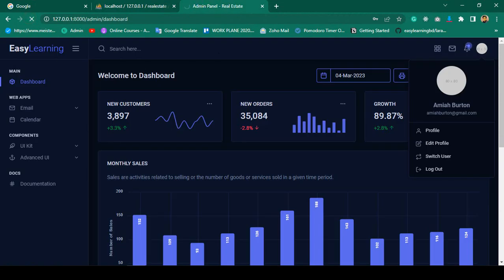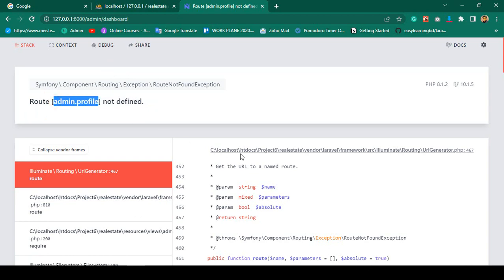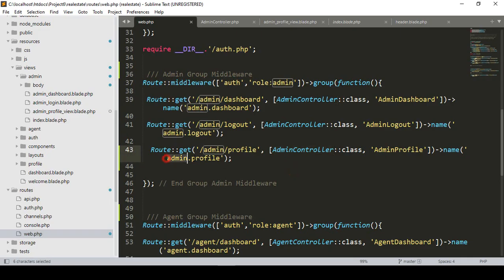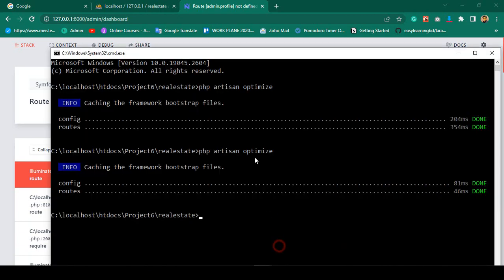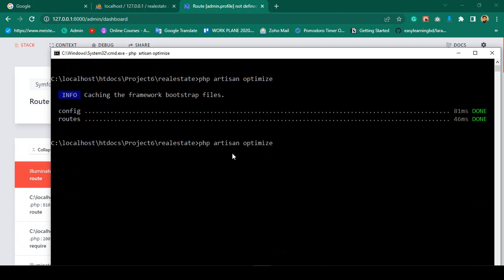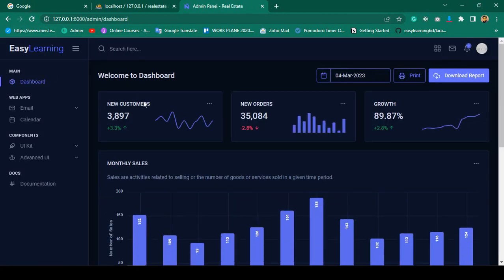Now let me refresh. In Laravel 10 there's a known issue — when you add a new route in web.php it can throw an error like 'Route admin profile not defined' even though the route is clearly defined. To fix this we need to clear the route cache by running `php artisan optimize`. After running that command you can see it completes successfully, and now the route works.